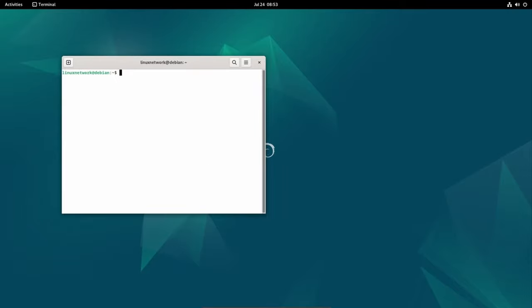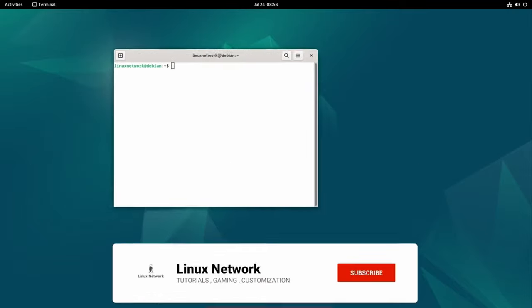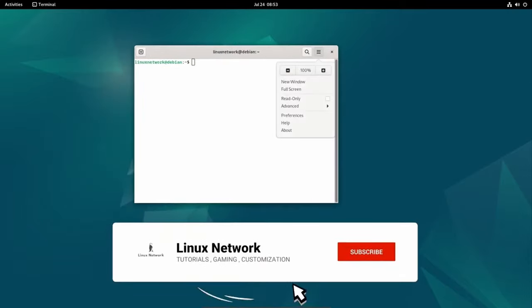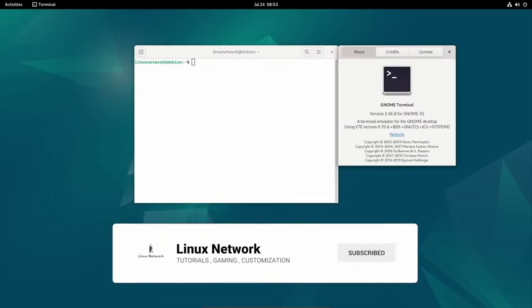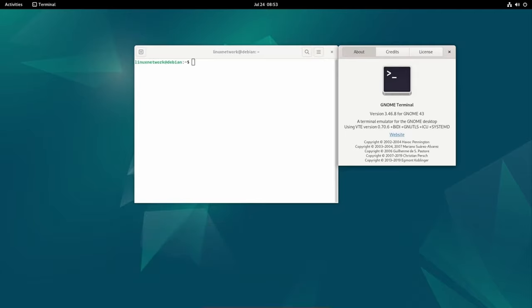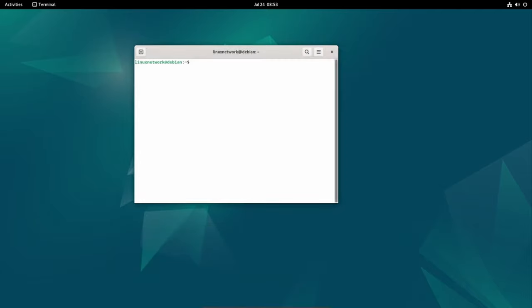Welcome back, Linux enthusiasts. Today, we celebrate 30 years of Debian's dedication to openness, stability, and the principles of free software, which has led to its widespread adoption among millions of users worldwide.